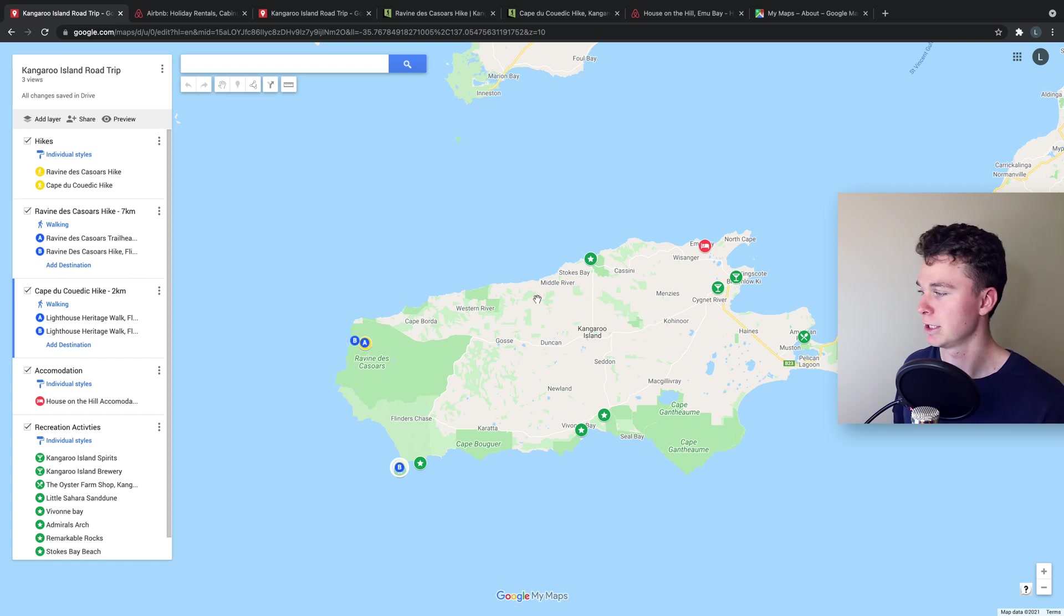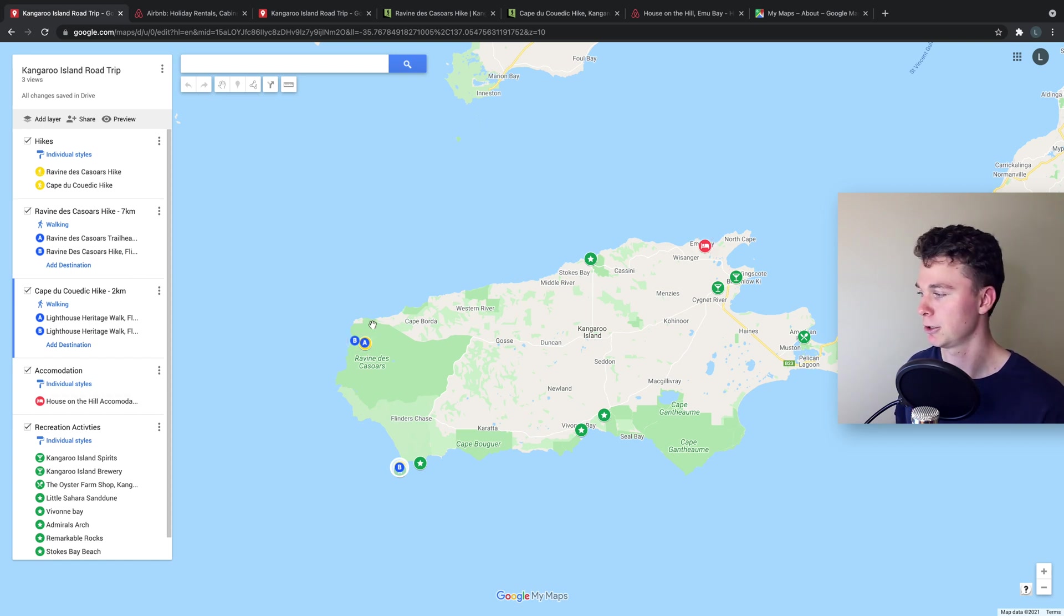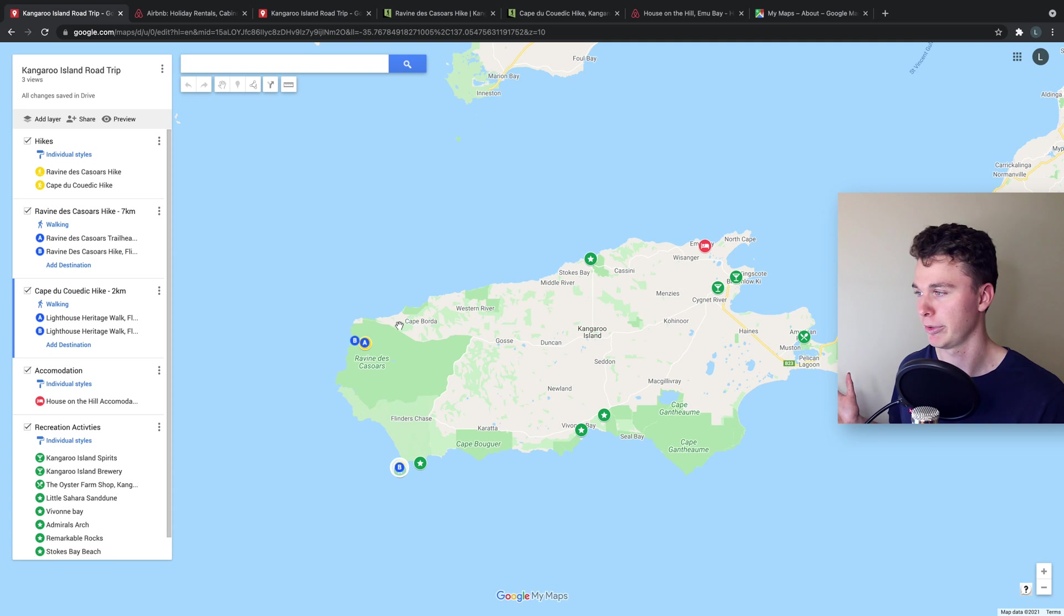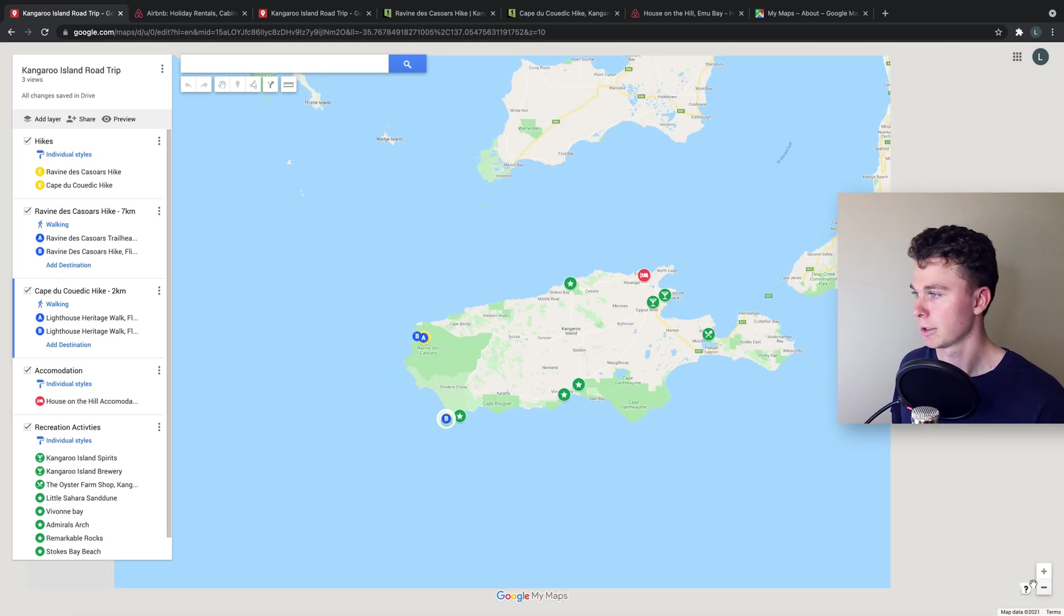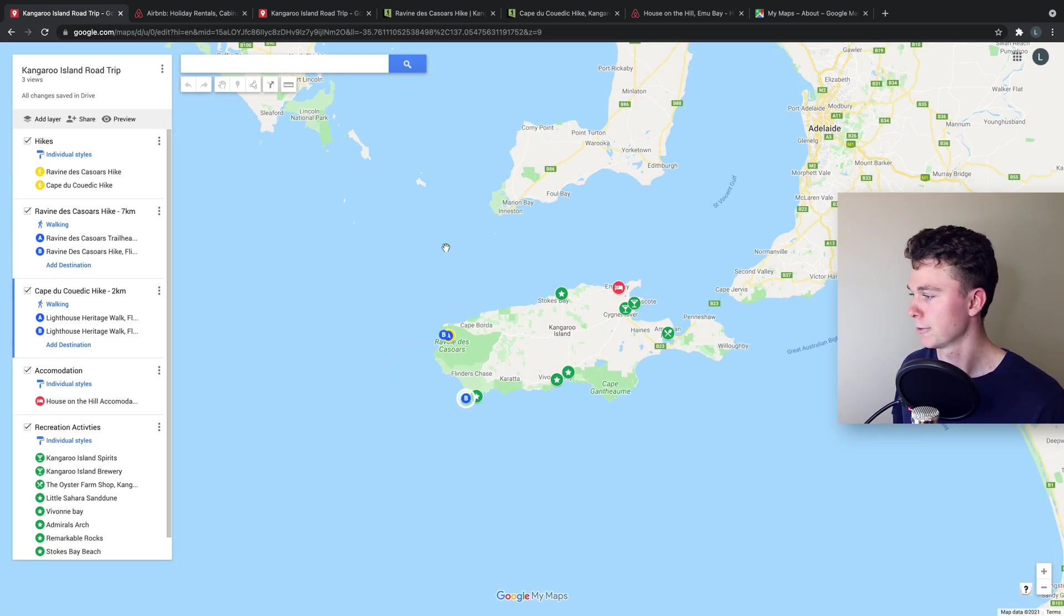So I've put those in and now I can see the distances and I can get a better understanding of where I'm going to be going on the trip which is helpful.